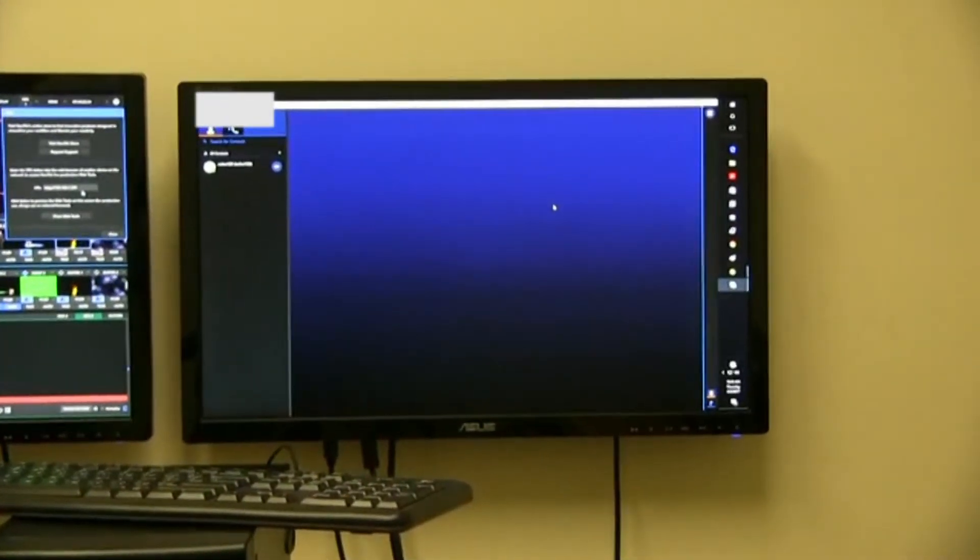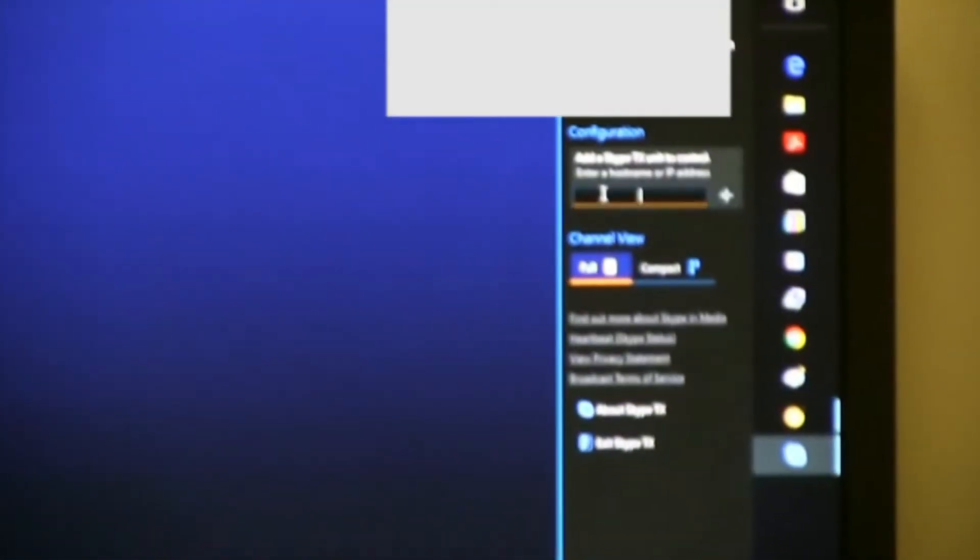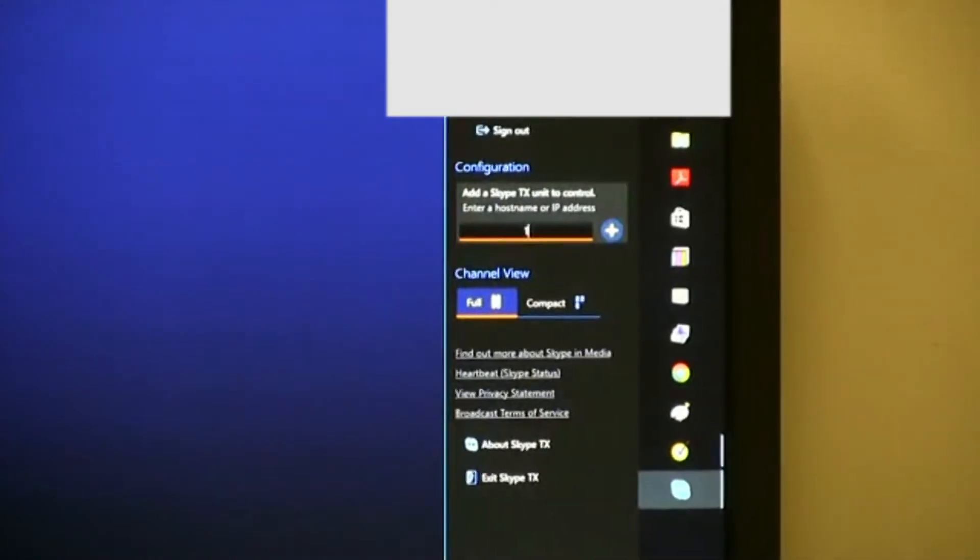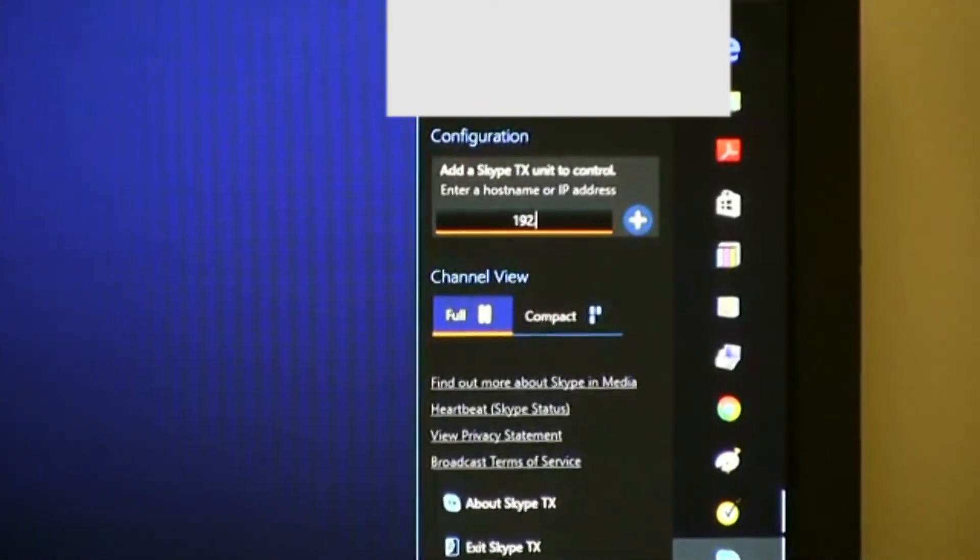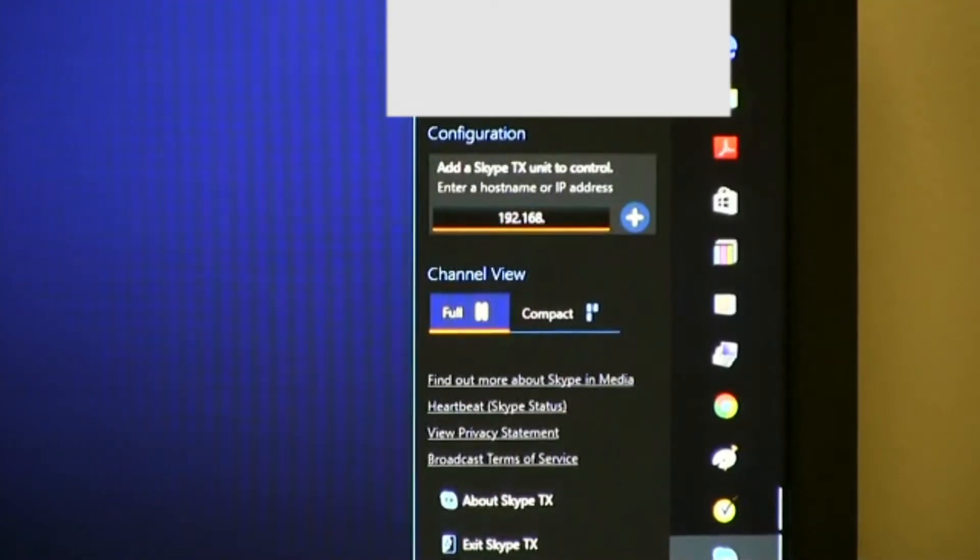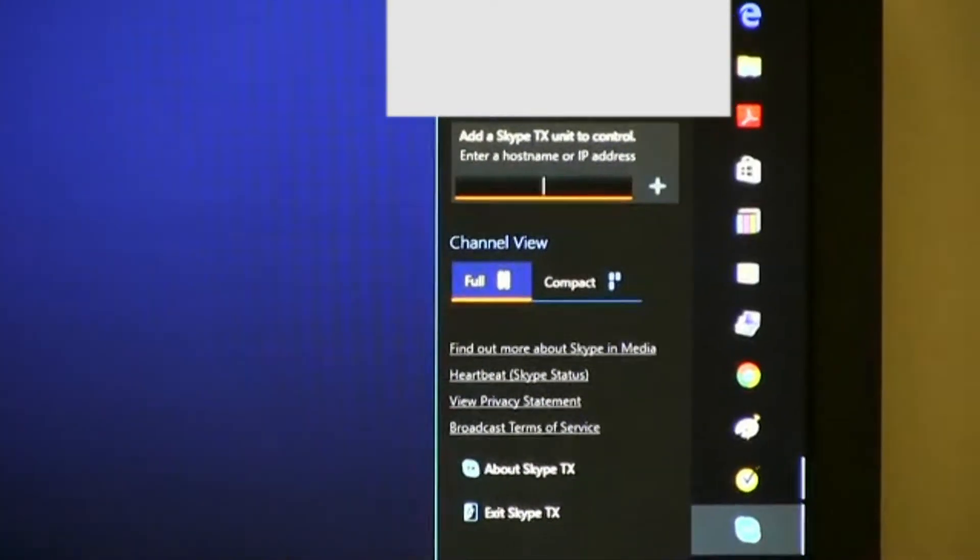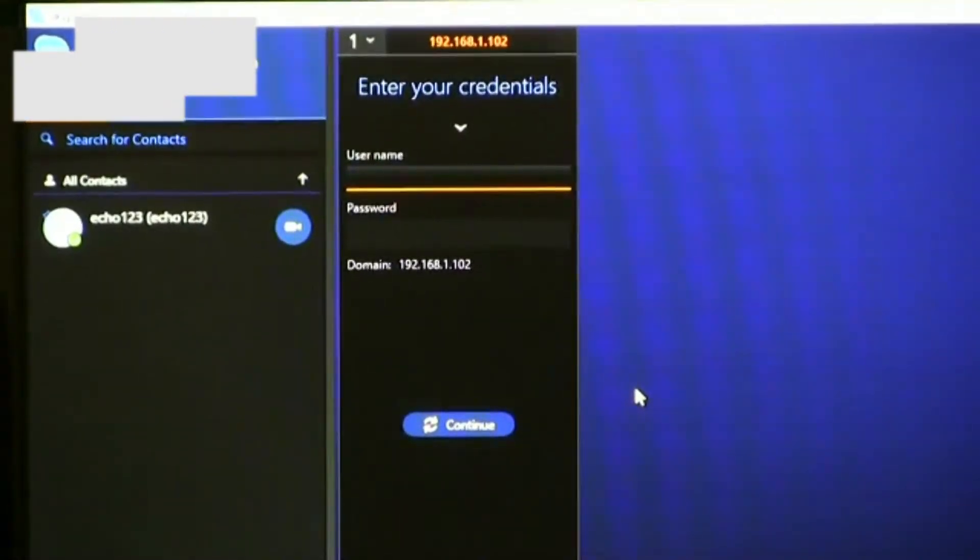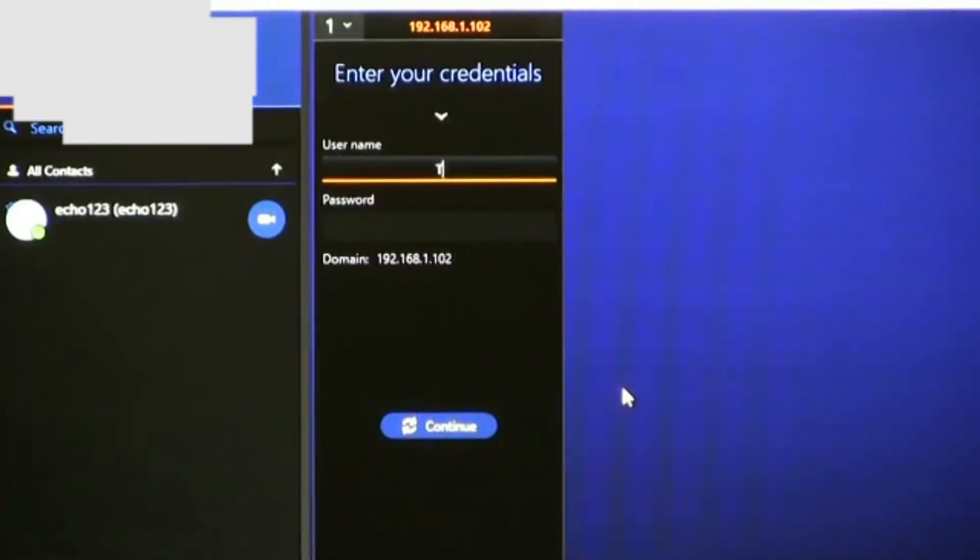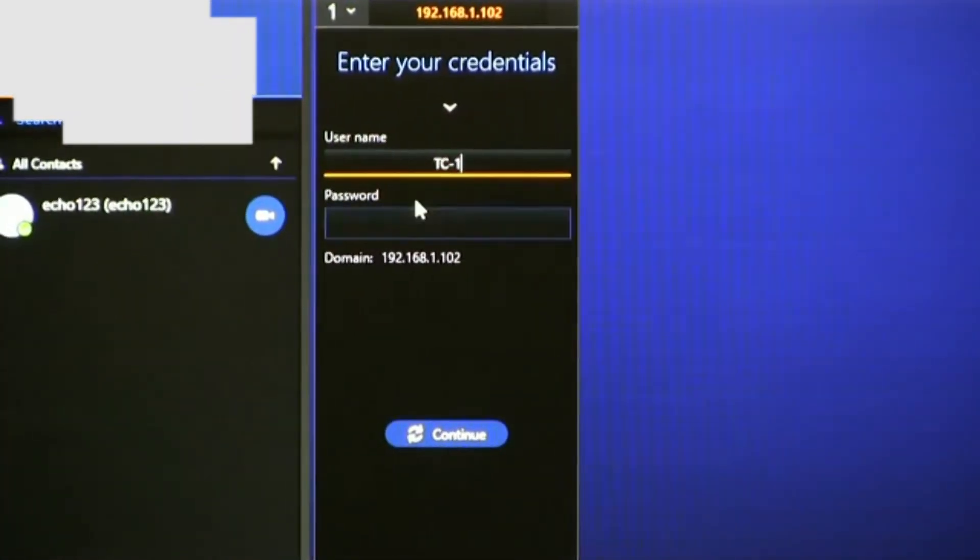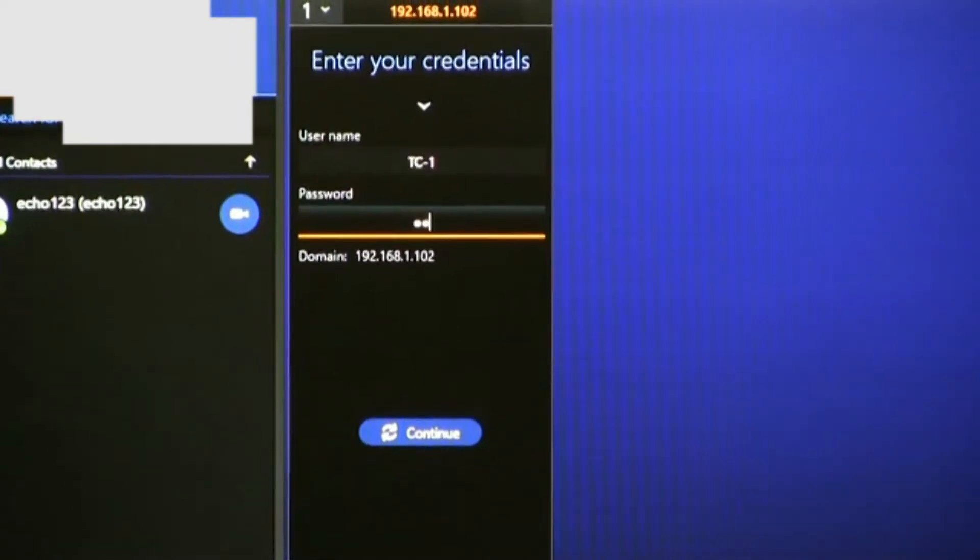On the computer running the Skype TX software, of course after the software has been launched and of course it's on the same network as your TriCaster TC1, come over here and click on this tab, and this is where you need to enter the TriCaster's IP address. So, doing that. Then over here, you're going to need to enter your credentials, you're going to need to enter the username of the computer as created by Windows, and then also any password that you might have entered as well.